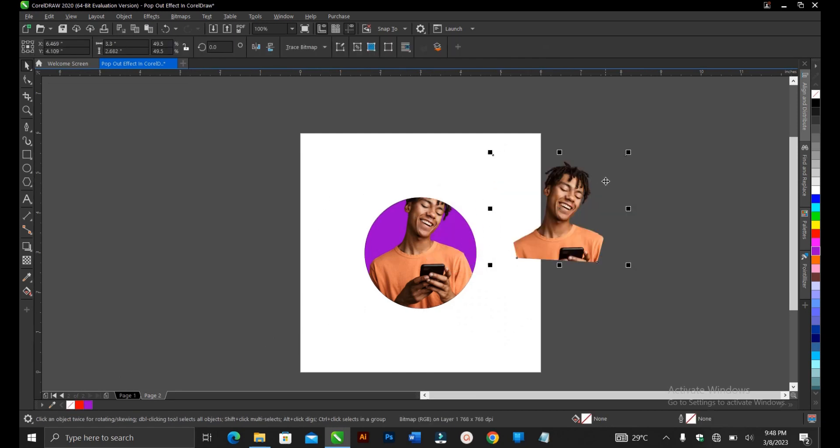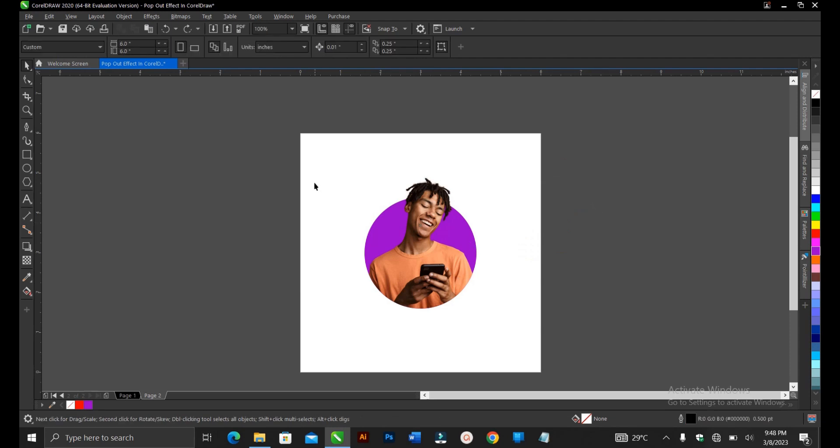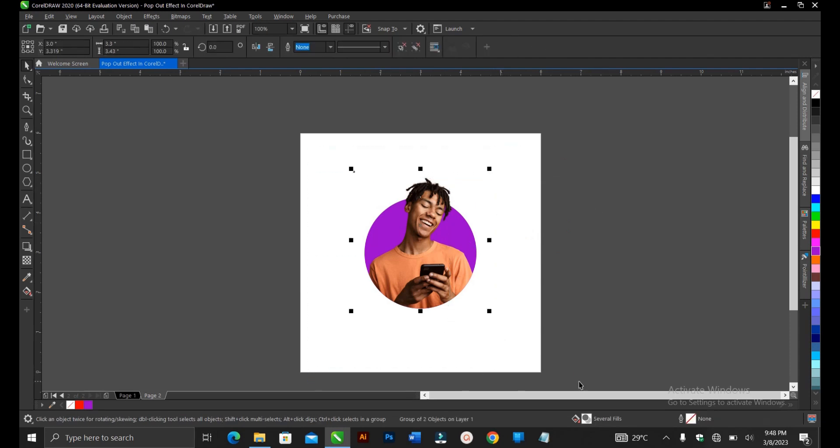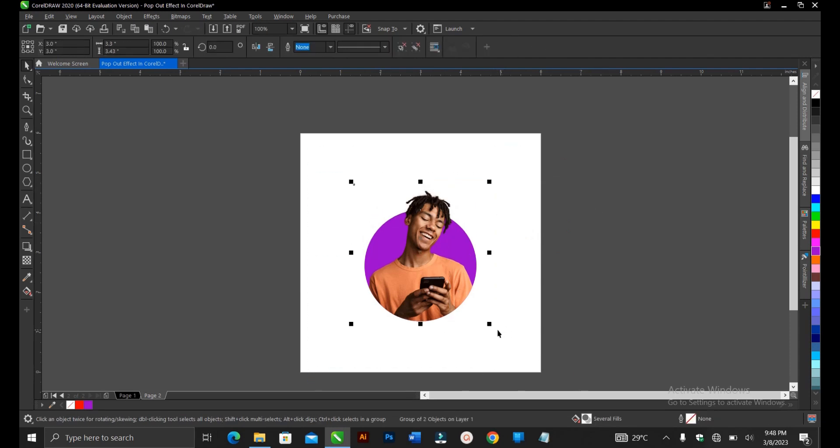You can undo with ctrl Z if needed. Highlight everything ctrl G and P to fit the drawing page.